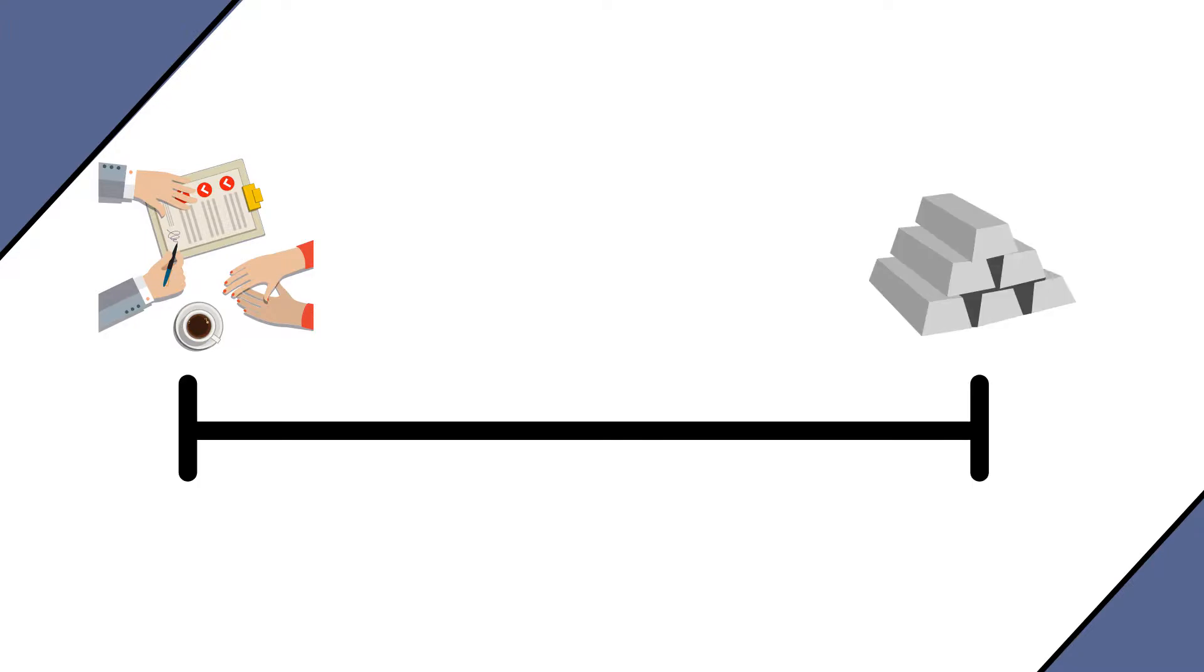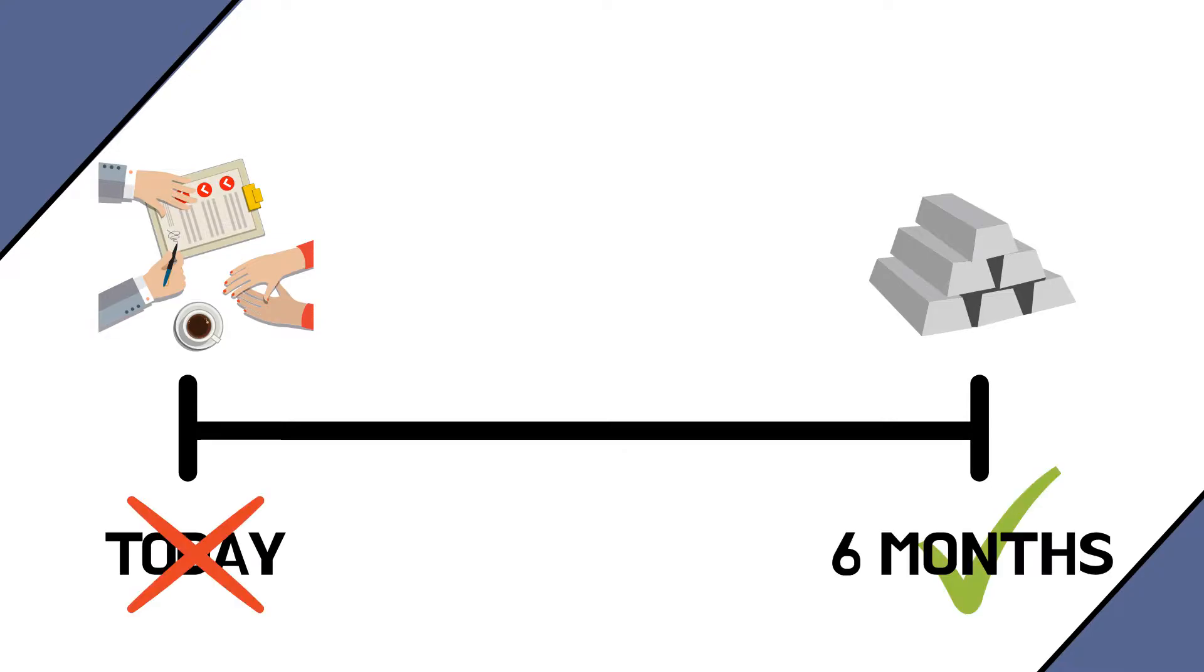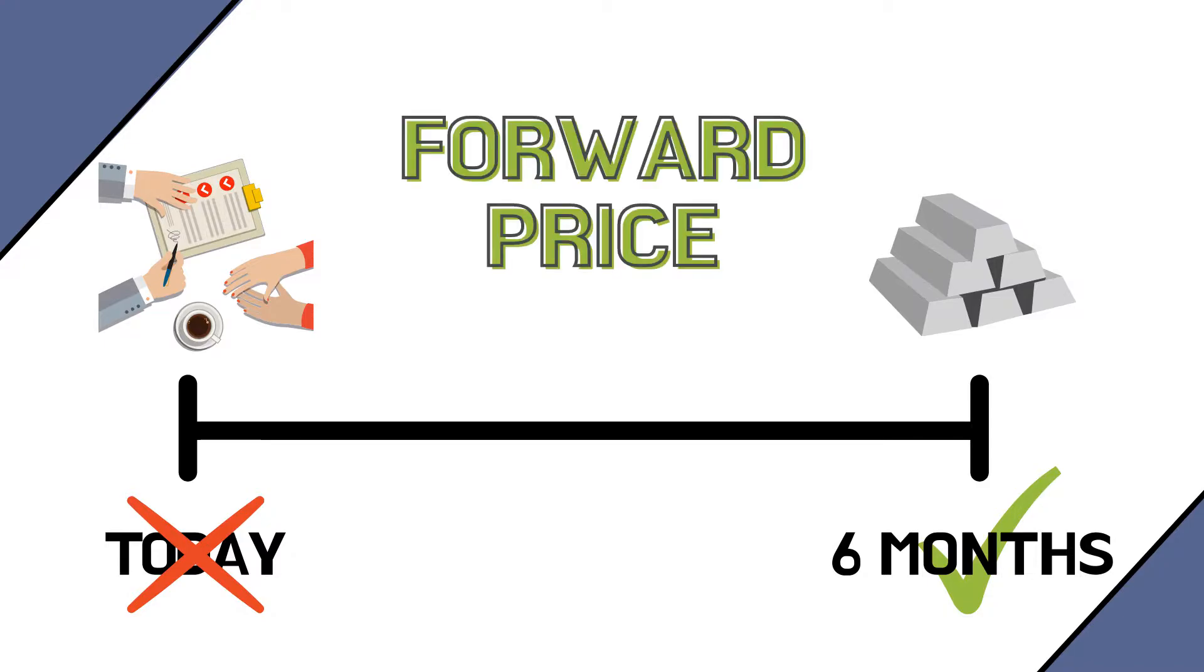A forward contract is a contract where two parties decide to exchange something, say silver for example, not today but in the future, say in six months. The price though at which they will exchange the commodity is fixed today. That is called the forward price. There is not an exchange of money today when the contract is signed but there is the creation of a commitment for both parties. So at the delivery date they both must do their bid which is either buying or selling the commodity at the agreed price.